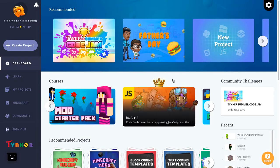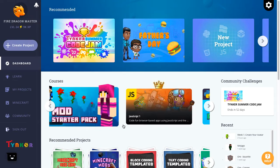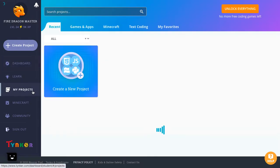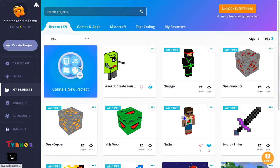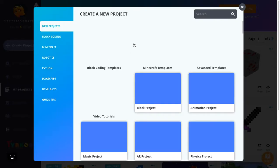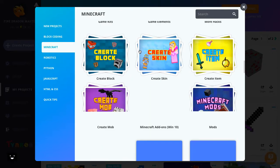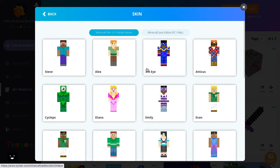Hey guys, welcome back to my channel, it's me FroggyPlays, and today I'm gonna teach you guys how to make a Minecraft skin in Tinker. First, go to My Projects, then go to Create a New Project, after that go to Minecraft, then Create a Skin.